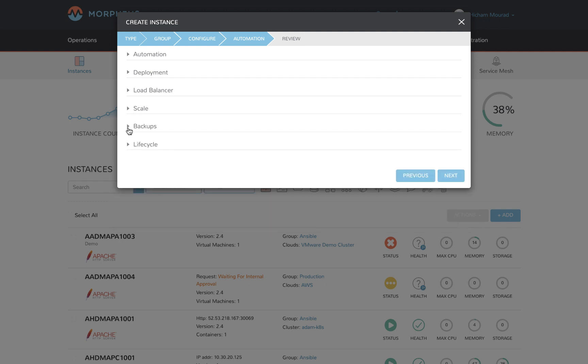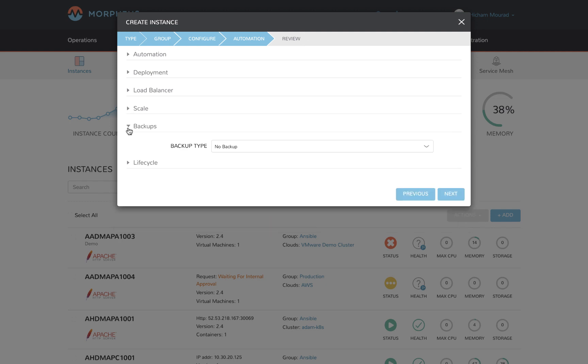You also have a backup option. You can even require that backup gets set up on every provision instance to reduce risk. We support cloud-native backup technologies such as AWS snapshots or we have integration to other technologies like Zerto, Veeam, Rubrik, Commvault, and Avamar.